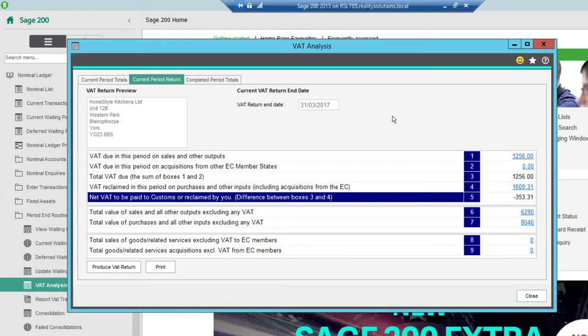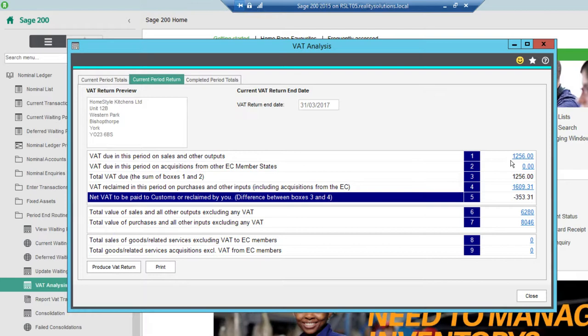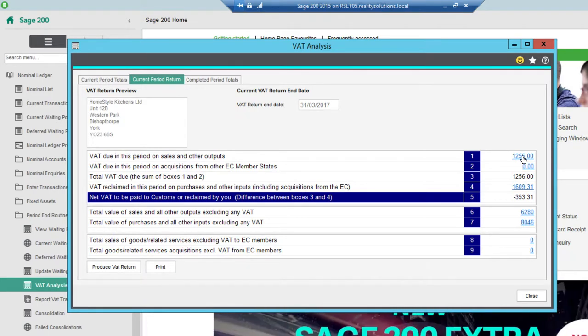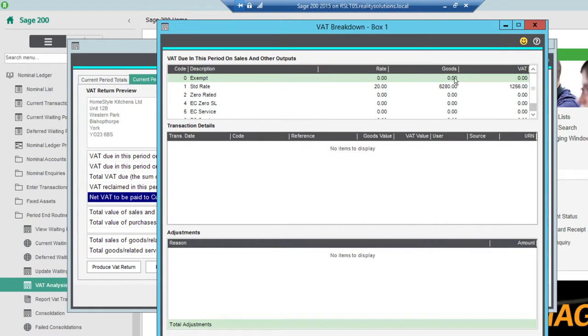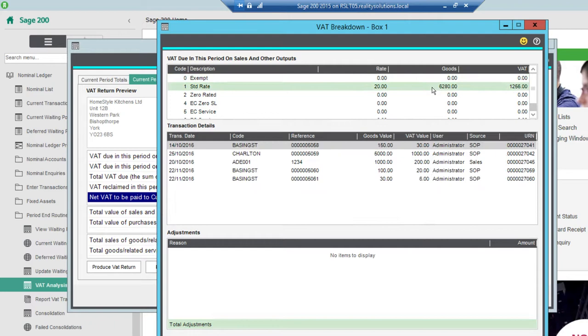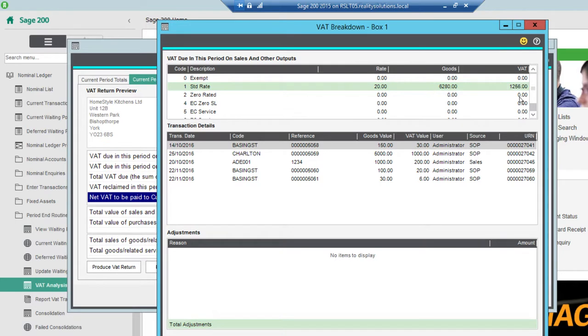If I then want to interrogate the data that I've got in, so for instance I've got like my box one, I've got some sales and other outputs. I can just click on basically the blue hyperlink text and that will then hyperlink me into the data. So I click that one. It then shows me that under VAT code 0 I've got no goods, but under VAT code 1 our standard VAT, I've got £6,280 worth of output net. And VAT wise that incurs a liability of £1,256.